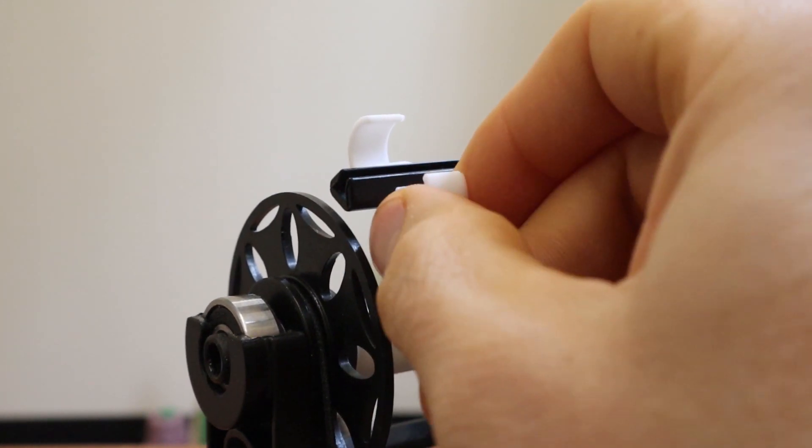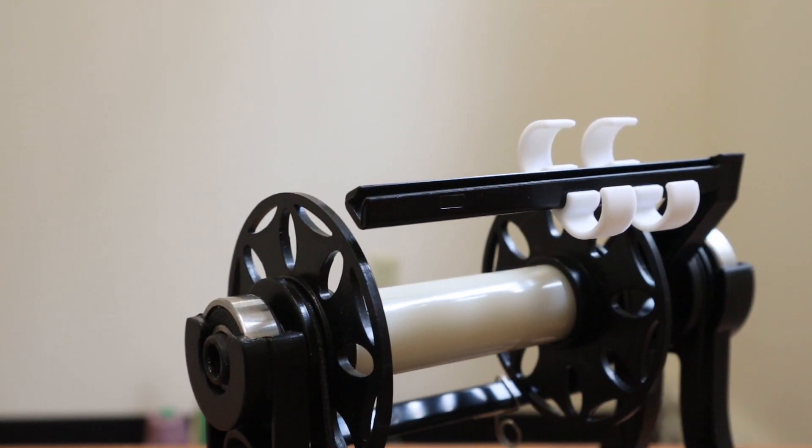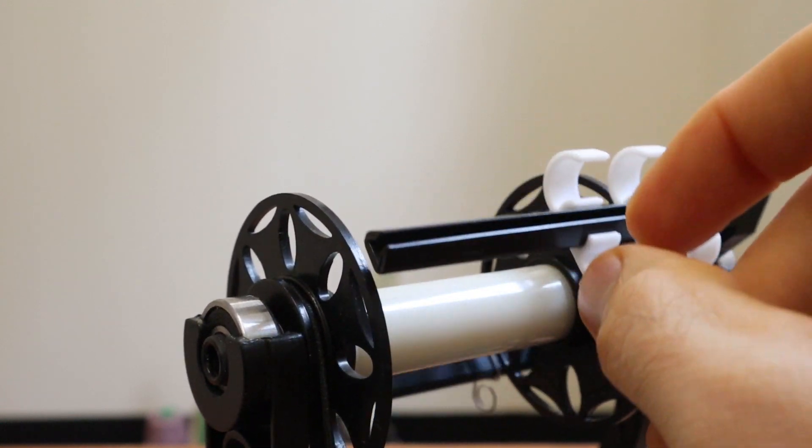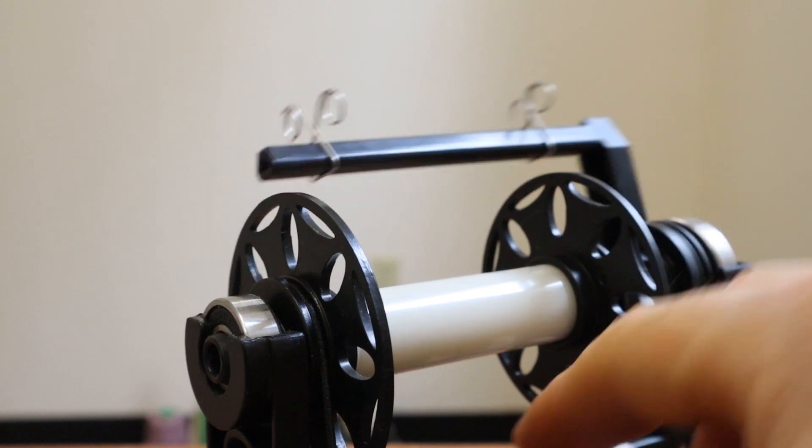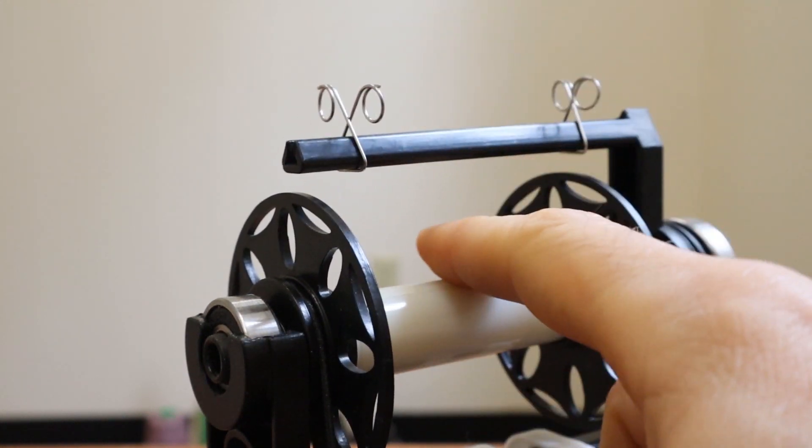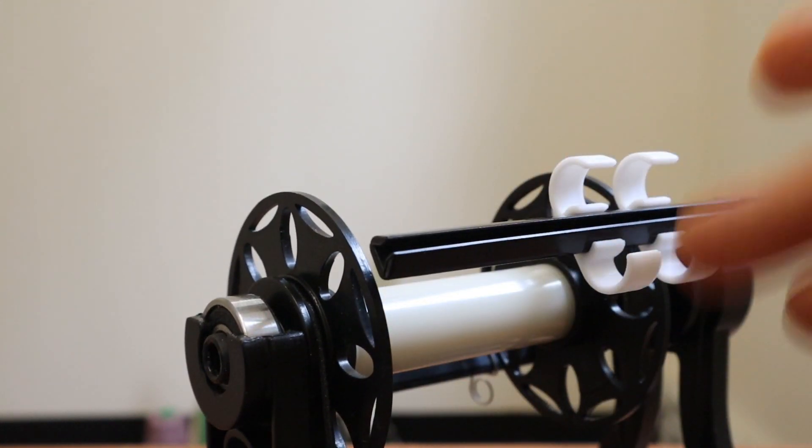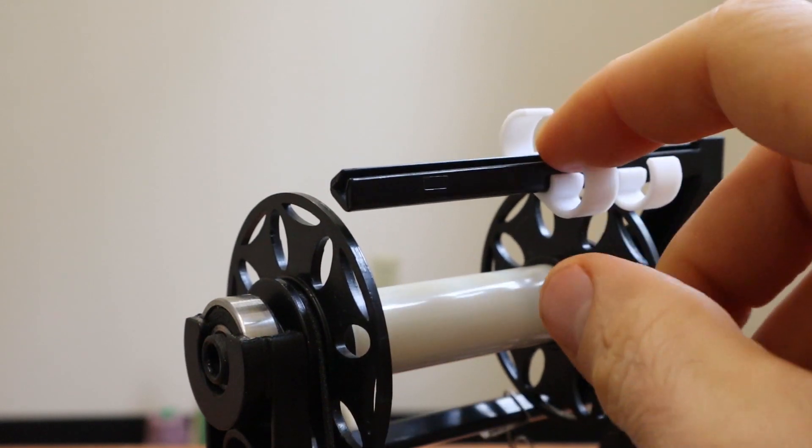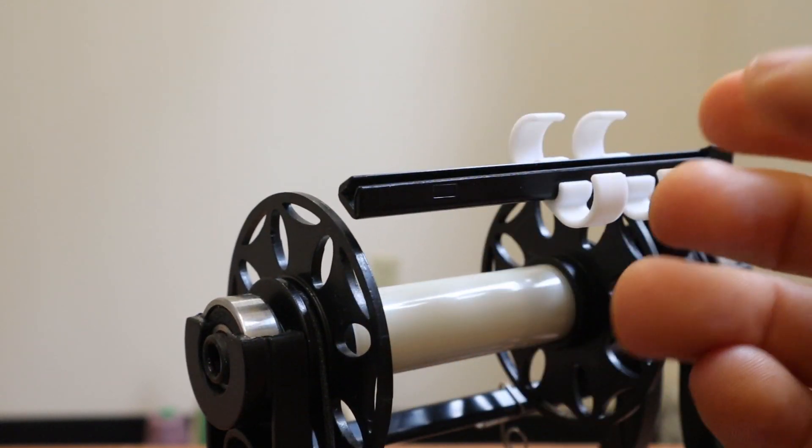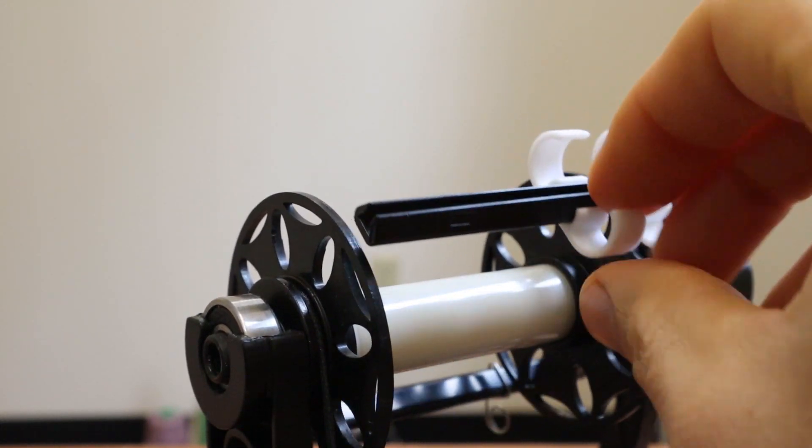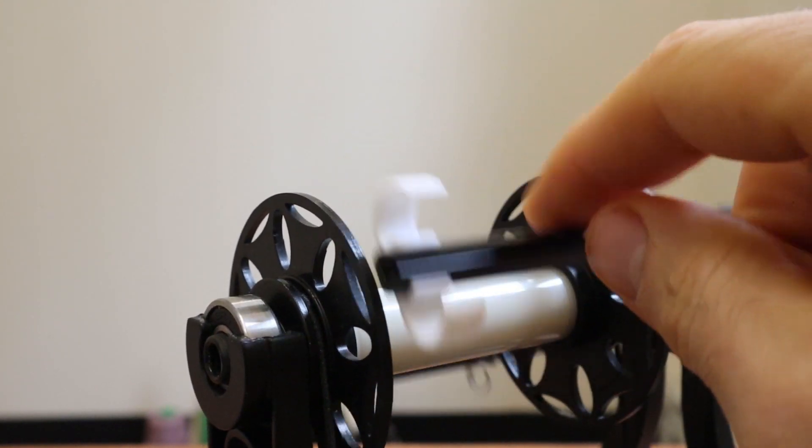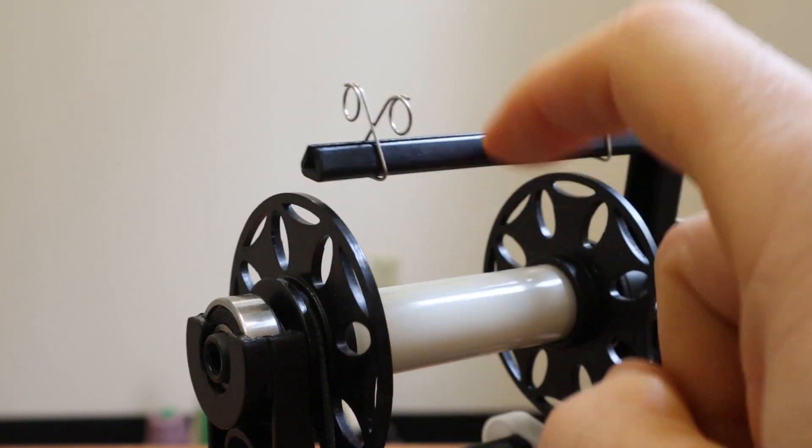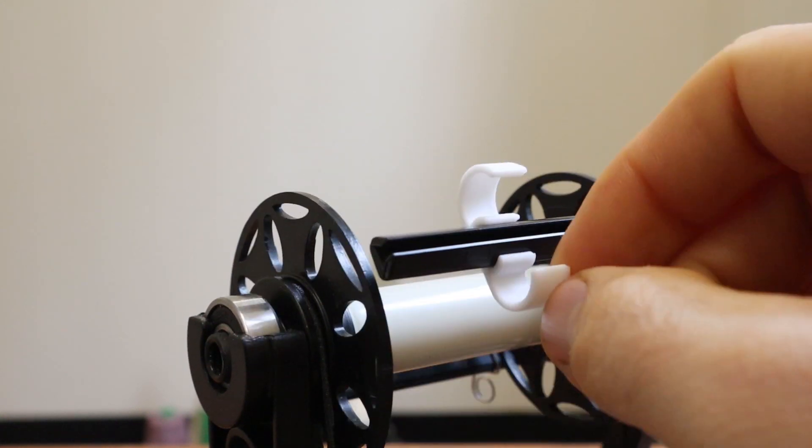So I haven't finalized the decision on which type of hook we're going to go with. If we go with this hook or the metal hook, it's going to be a slightly different version than you see here. Both of these models are going through more iterations before I select a final hook design. But I think either one's going to be better than the Nano.